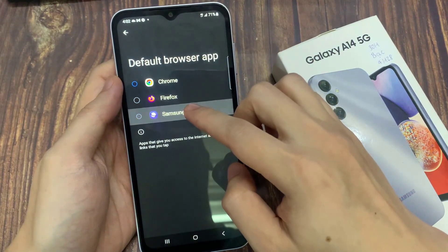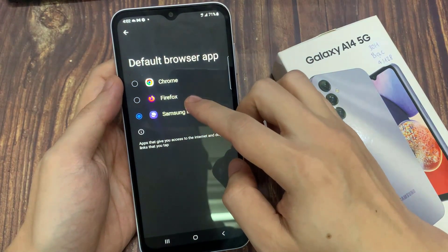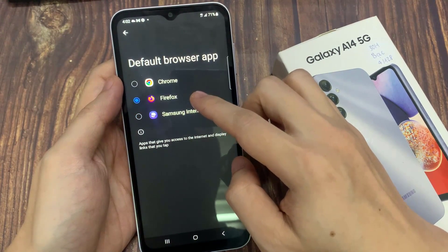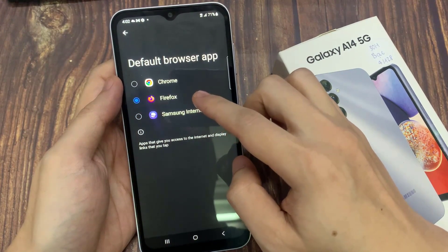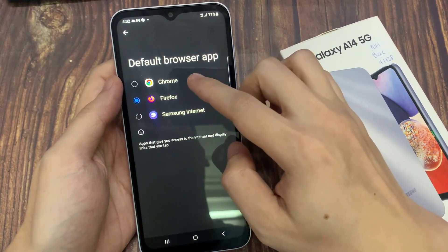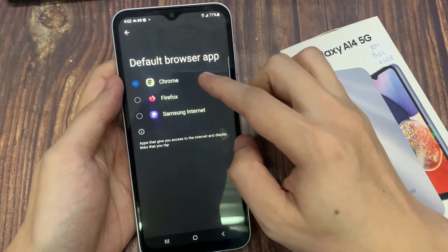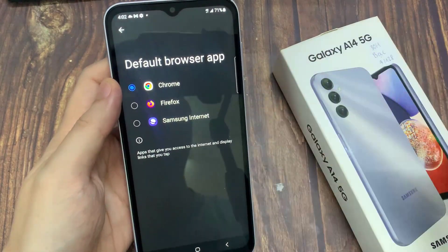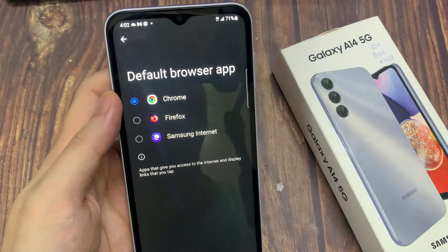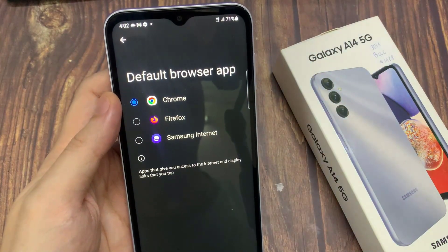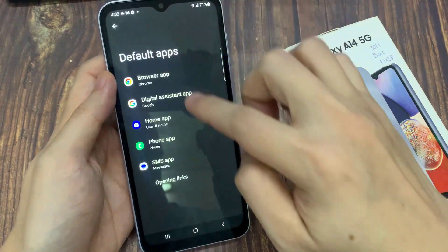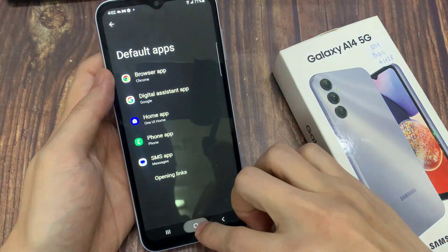Now the list here is limited to 3 at the moment, but if you have installed other internet apps such as Microsoft Edge or any others, then more will become available in this list. From here, select Chrome, Samsung Internet, or Firefox from the list.